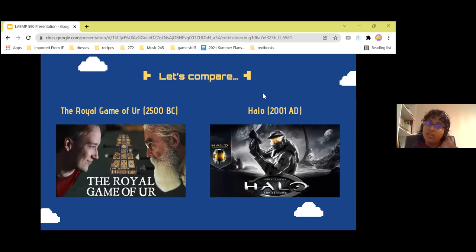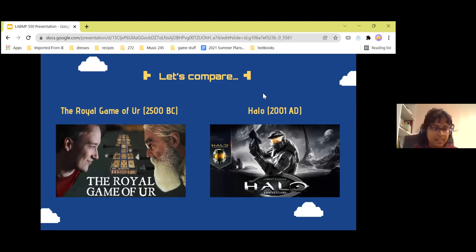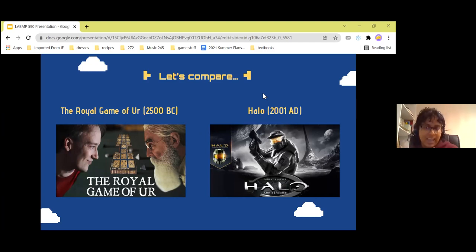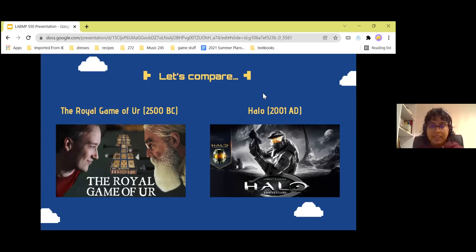On the left there is the Royal Game of Ur, created around 2,500 BC — a pretty ancient game. On the right it's Halo, Halo 1 created by Bungie Incorporated, created in 2001 AD. I thought I'd mention the AD because we're talking 4,000 years.